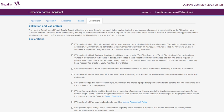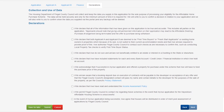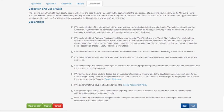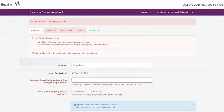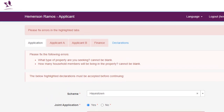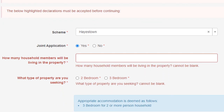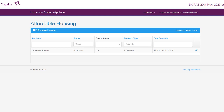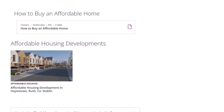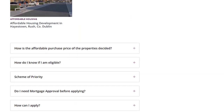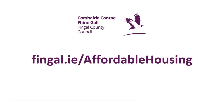The final tab is Declarations. Please read all the declarations carefully and tick all the boxes. You can save your application and continue later, or if you are sure all your information and documents are correct, click Submit. Your application will not be submitted if any errors are found. Please check any errors highlighted in red, fix them, and resubmit your application. Once your application is submitted successfully, you will be redirected to the home page of the affordable housing portal and your application status will change to Submitted. General information about the affordable housing scheme can be found on Fingal County Council's website at fingal.ie/affordable-housing. If you have any questions, you can email us at affordablehousing@fingal.ie and we will assist you.